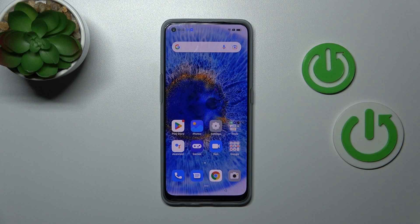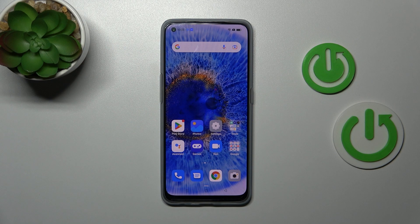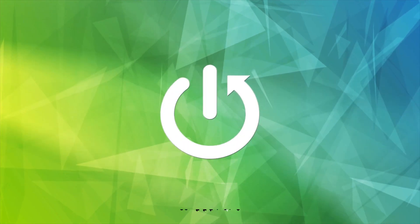Welcome. Today, in front of me is the Oppo Find X5 Lite, and I'll show you how to change screen recorder sound settings on this device.